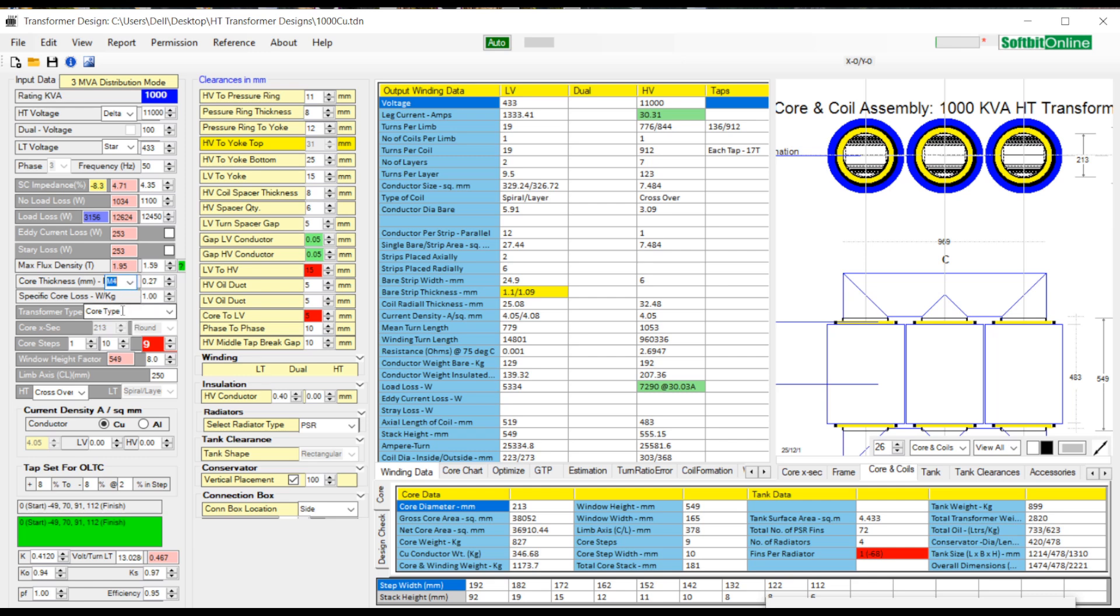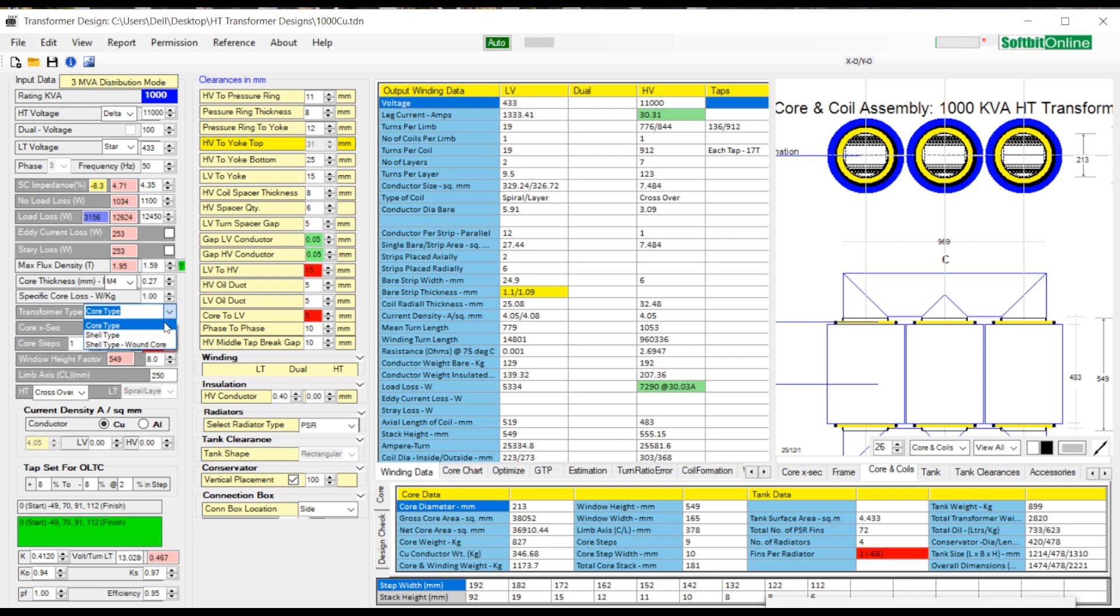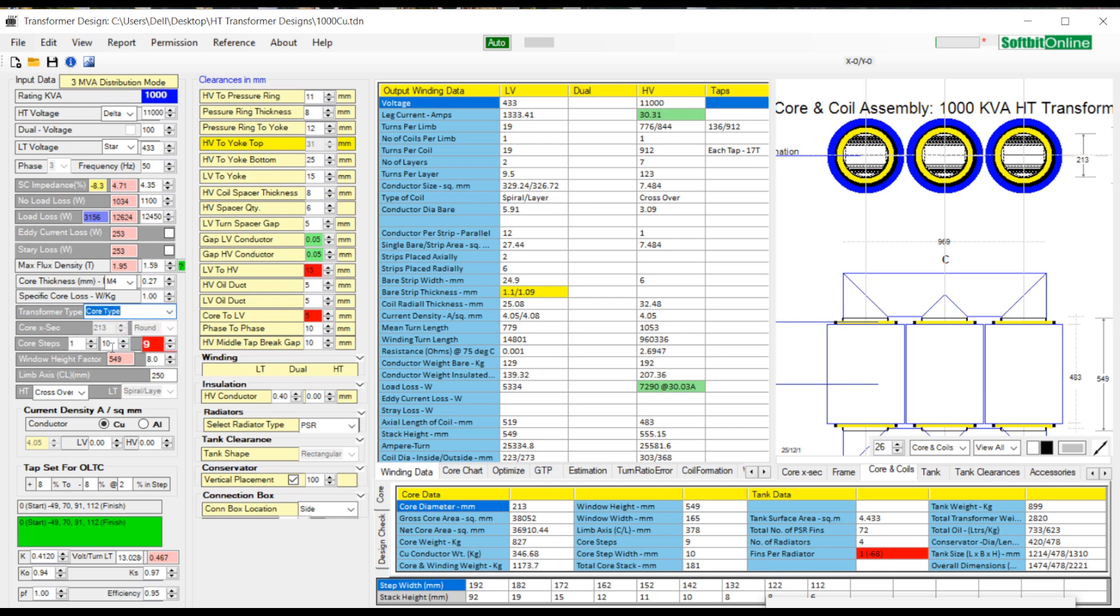The specific core loss value can be entered as supplied by the manufacturer of the core. Then you can select core type design, shell type design, or shell type wound core transformer design. These selections depend upon the designer and client specifications.